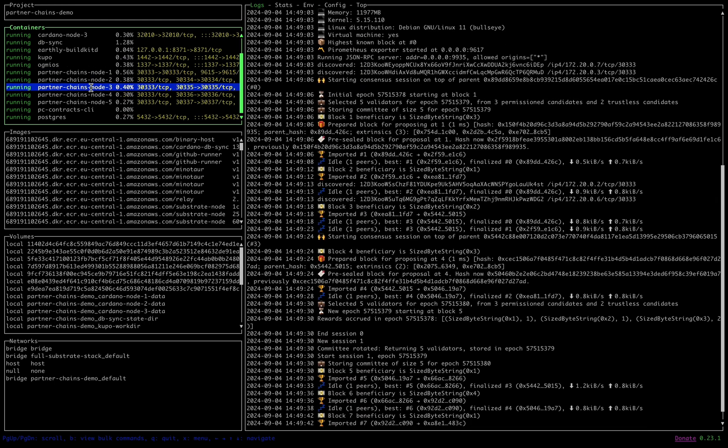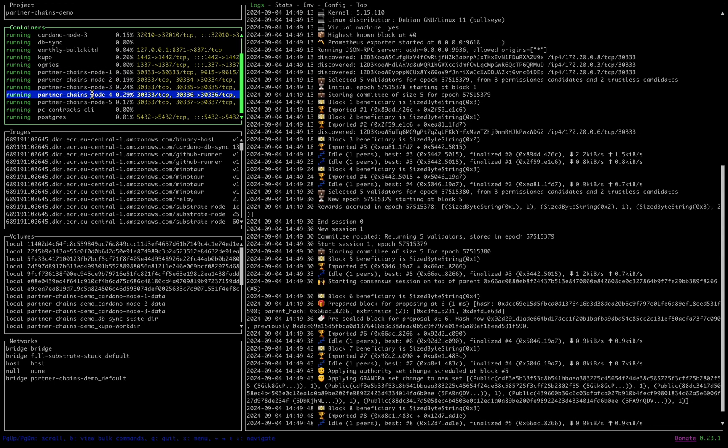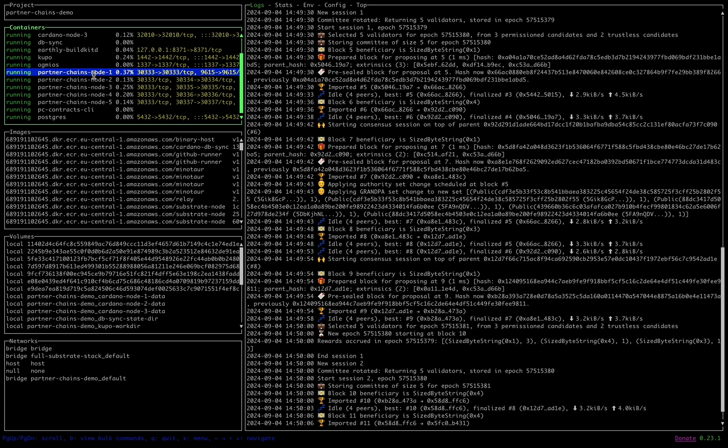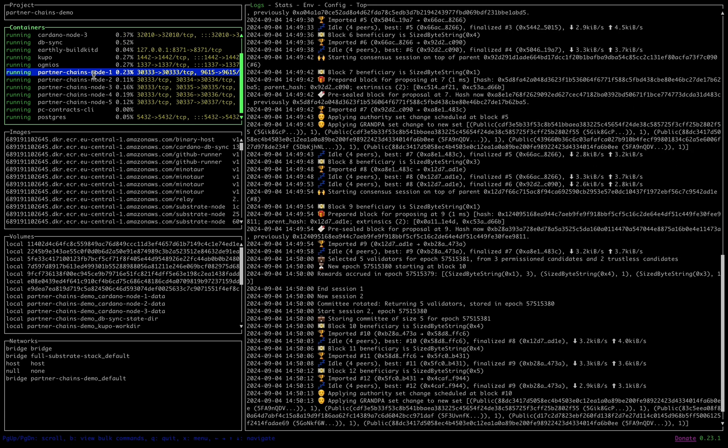We can see they quickly begin producing blocks, and here we have our five node partner chain up and running.